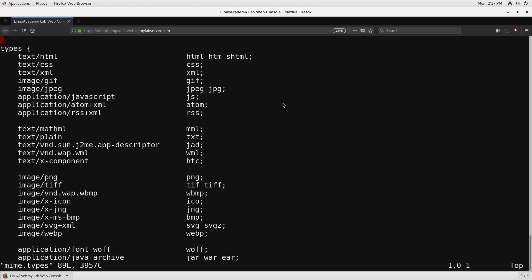You can see here that there is a types directive that has context and then you can see that text/html is a type and that's the type that we're going to return if a file ends in html, htm or shtml.